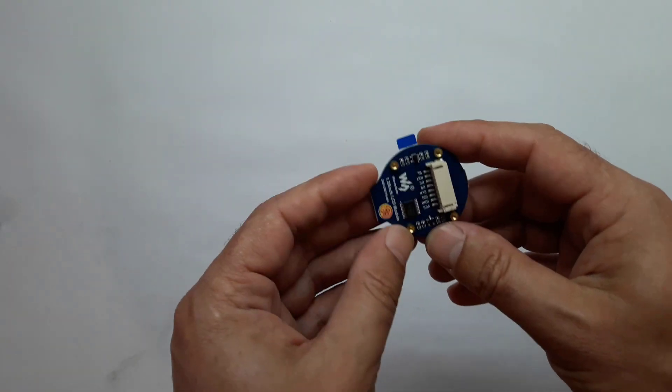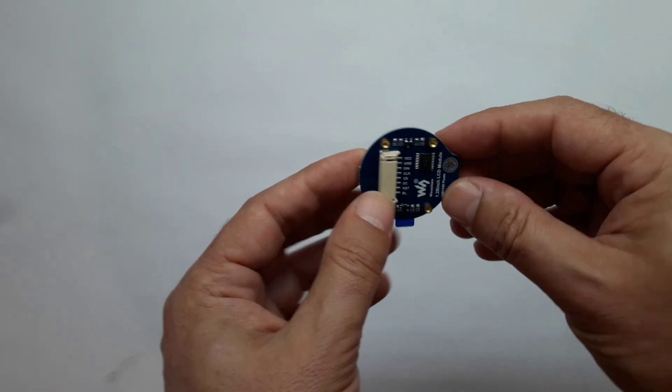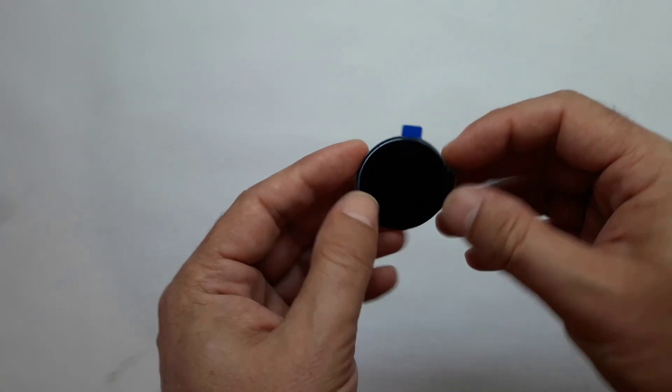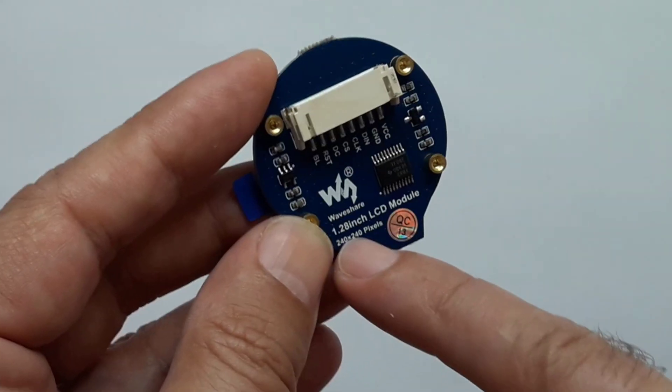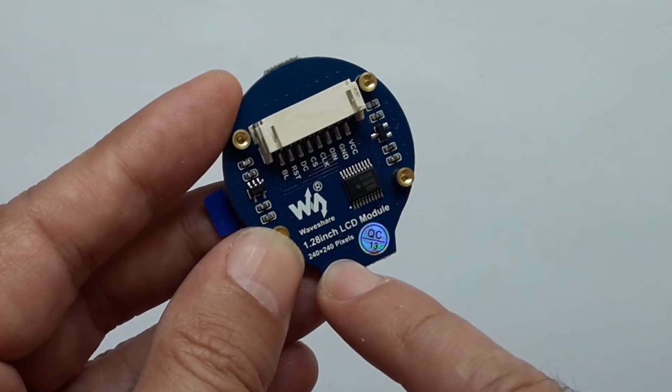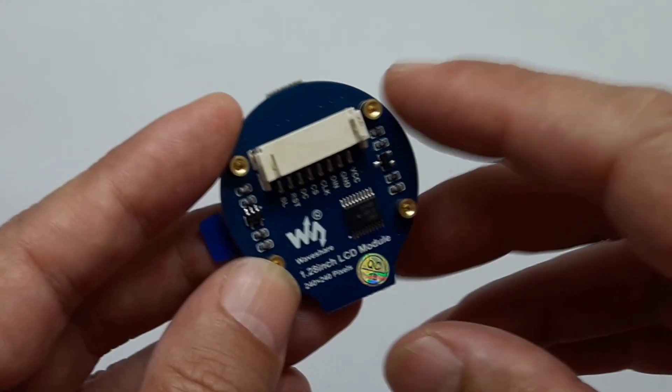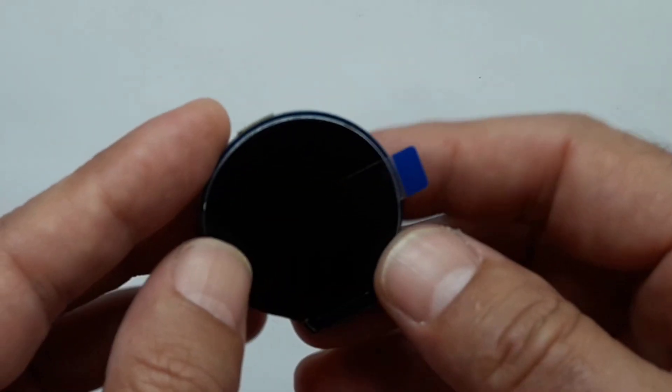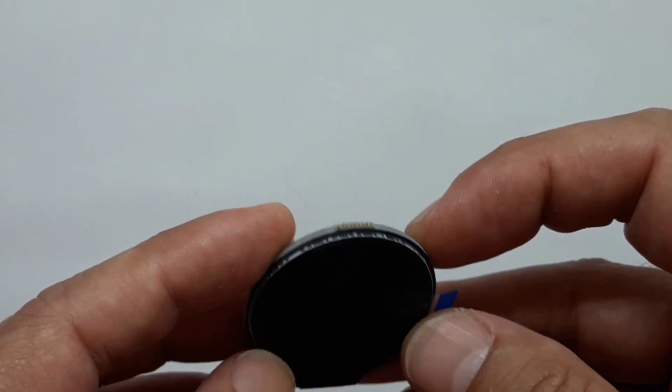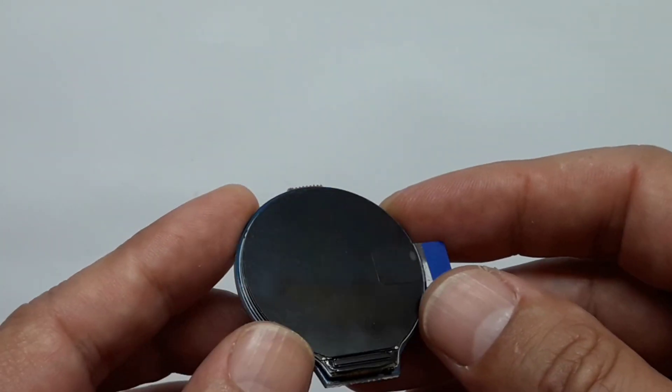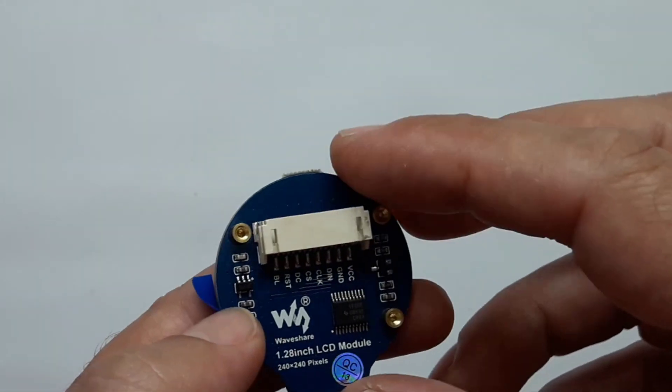I just got this stunning round display. It's an SPI 1.28 inch 240x240 pixel LCD. Since I never used one before, I thought it would be interesting to show you guys what I do when I get new hardware.